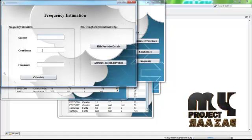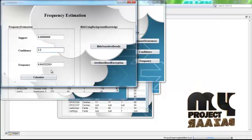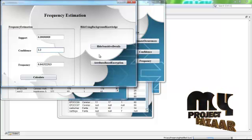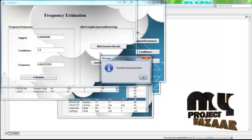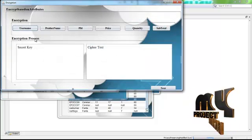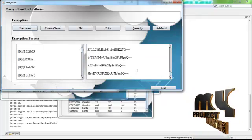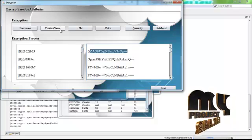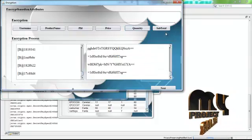Based on the support and confidence values for the product ID, the support value is 0.9 and the confidence value is 2.2. We can calculate different values for every item in the dataset. Then highlight the sensitive details of the dataset and click the Highlight Sensitive Details button — the sensitive values are highlighted in the dataset. Next, click the Attribute Encryption button to encrypt the data using the attribute-based encryption method. The username attributes are encrypted, showing the plaintext value and the corresponding ciphertext value. This is also done for the product name and product ID attributes.